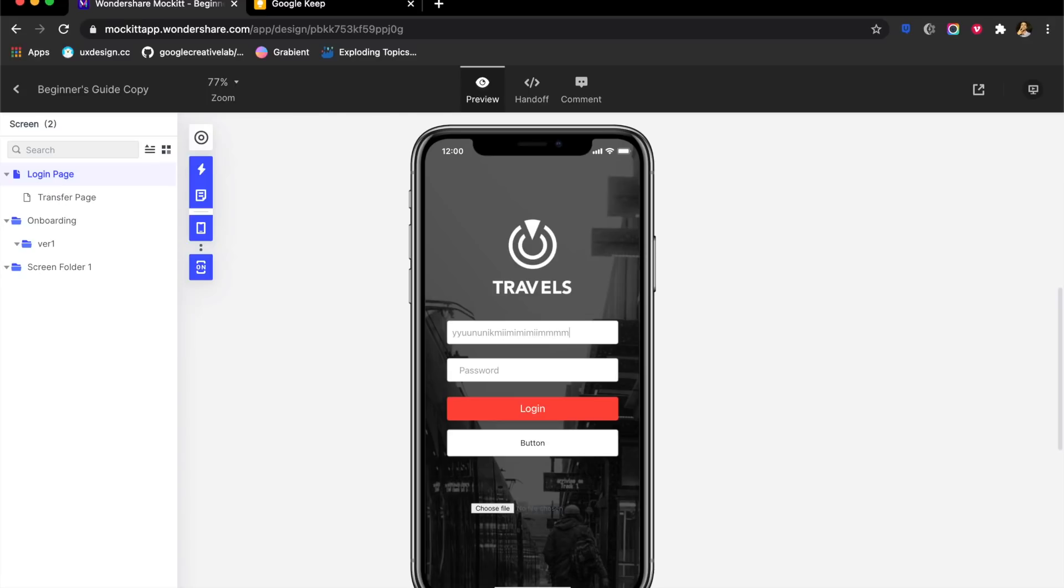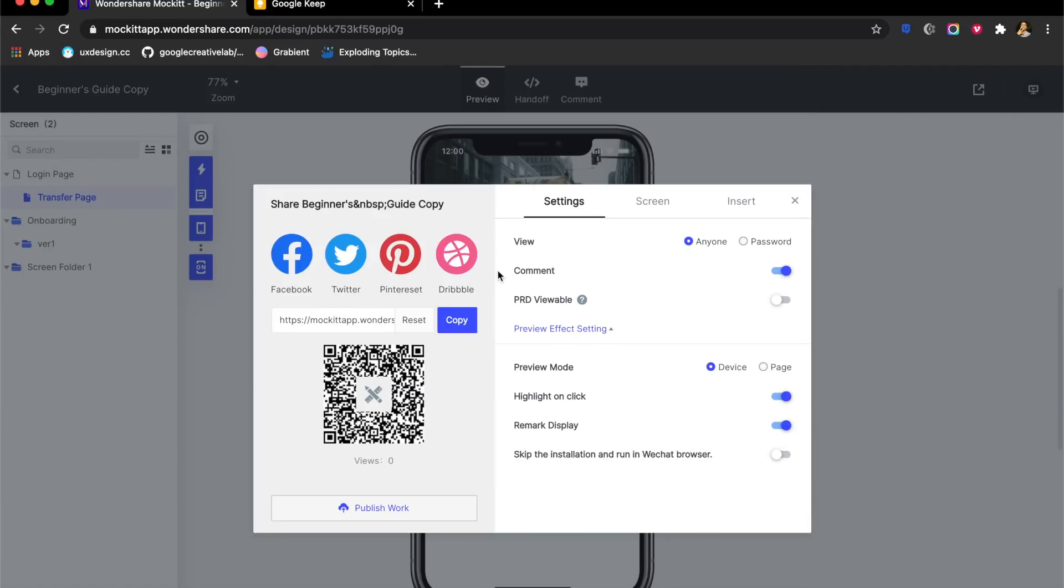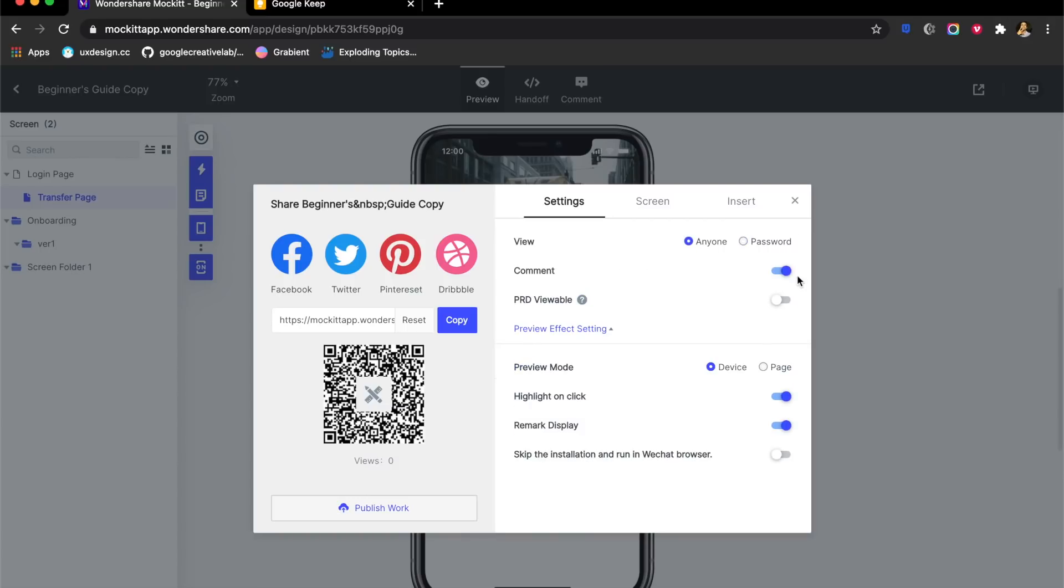Now let's come on to sharing capabilities. Sharing your prototype is very important. You can share it as a PNG. In this case you have advanced sharing options. You can either share this QR code which is simple. It also shows you how many people have viewed it, so that's useful. You also have whether you want it to be password protected or anyone can see it.